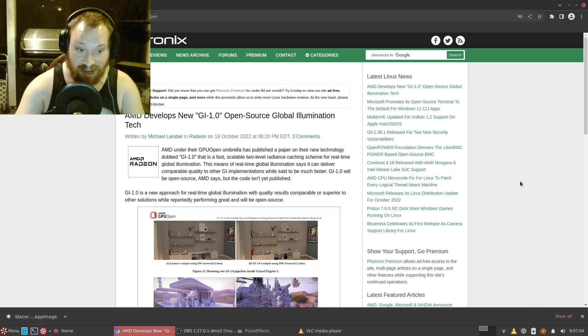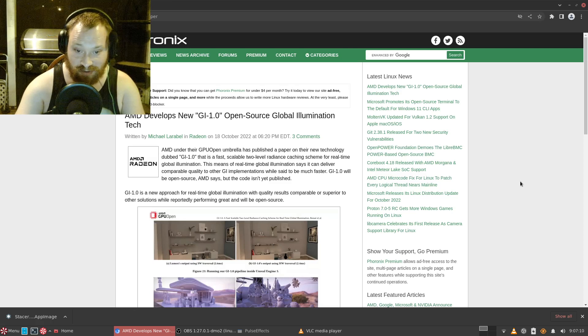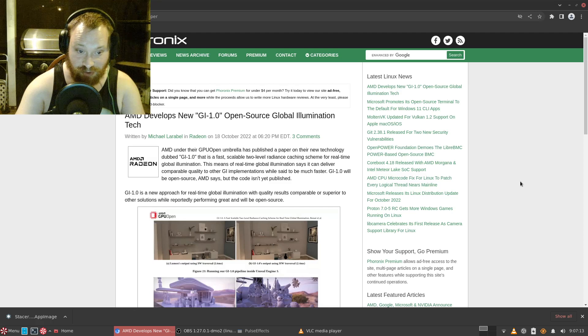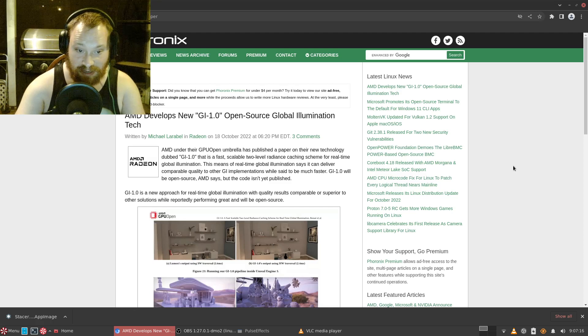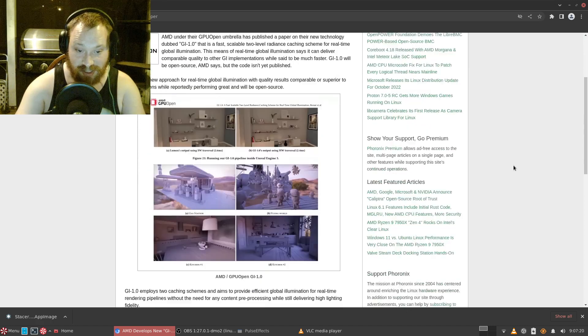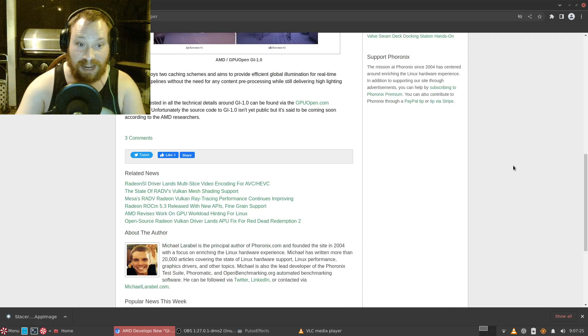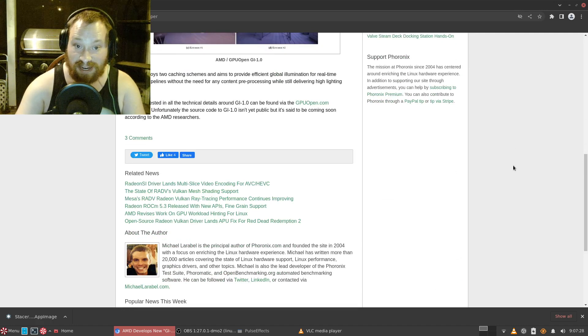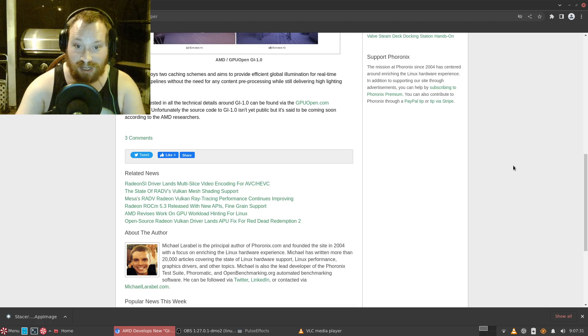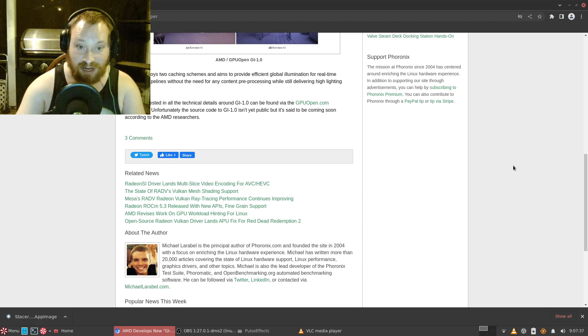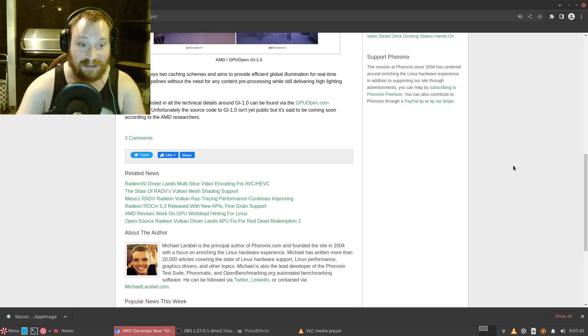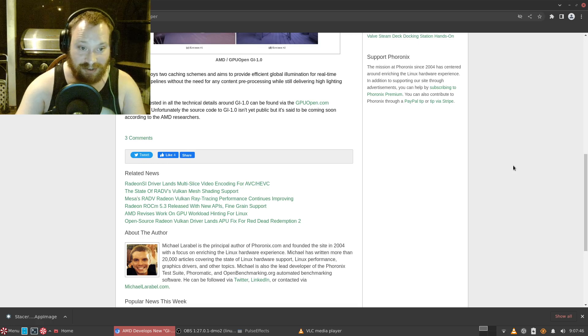GI 1.0 is a new approach for real-time global illumination with quality results comparable to or superior to other solutions while reportedly performing great. GI 1.0 employs two caching schemes and aims to provide efficient global illumination for real-time rendering pipelines without the need for any content pre-processing.